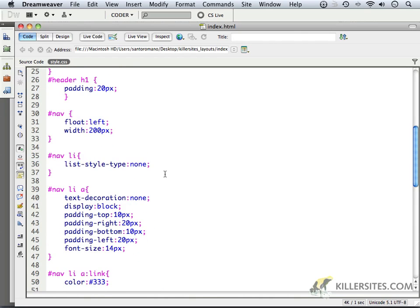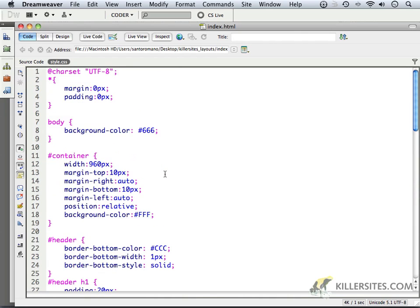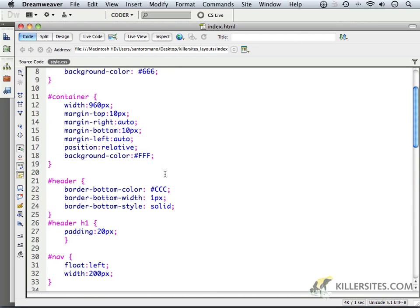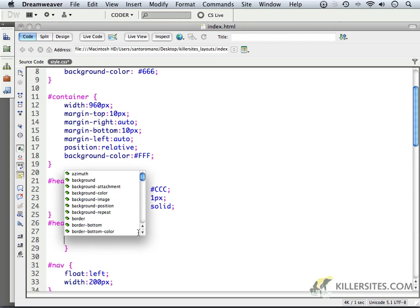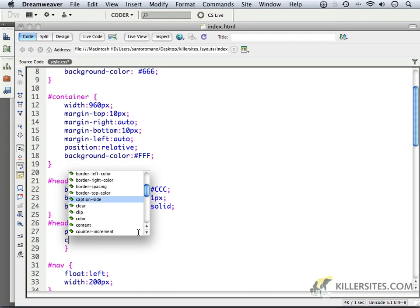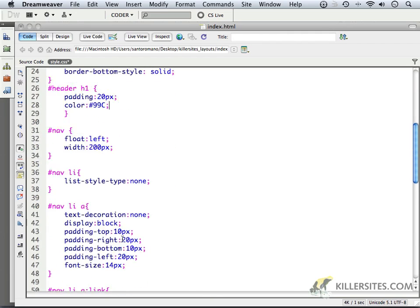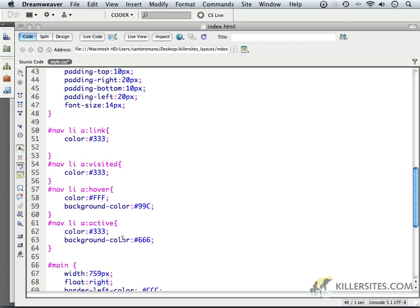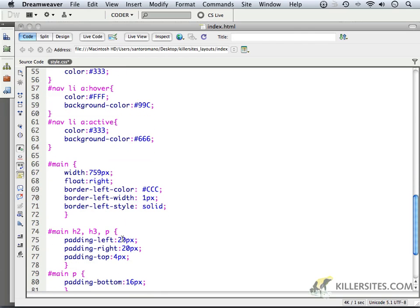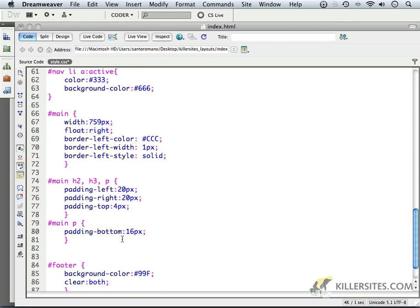And we need to add color to the header H1. So I'll come in here, and I'll say color, and I'll paste in that color that we just copied. All right, we've got that here,